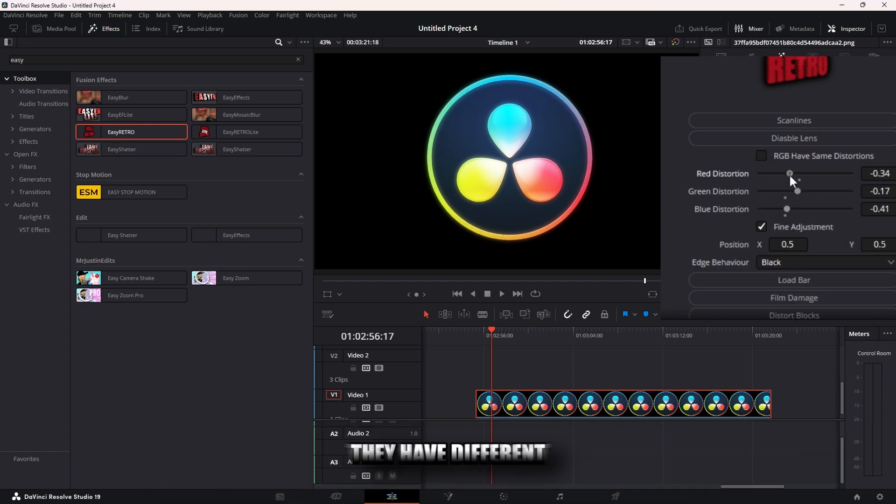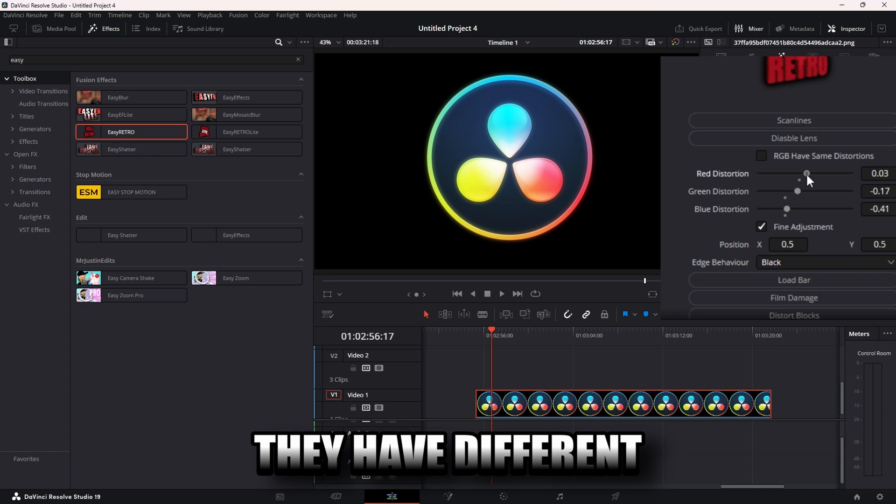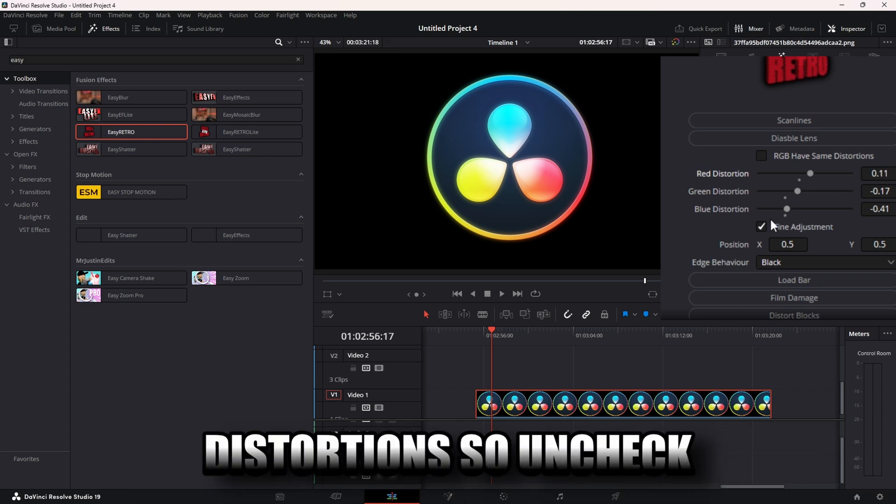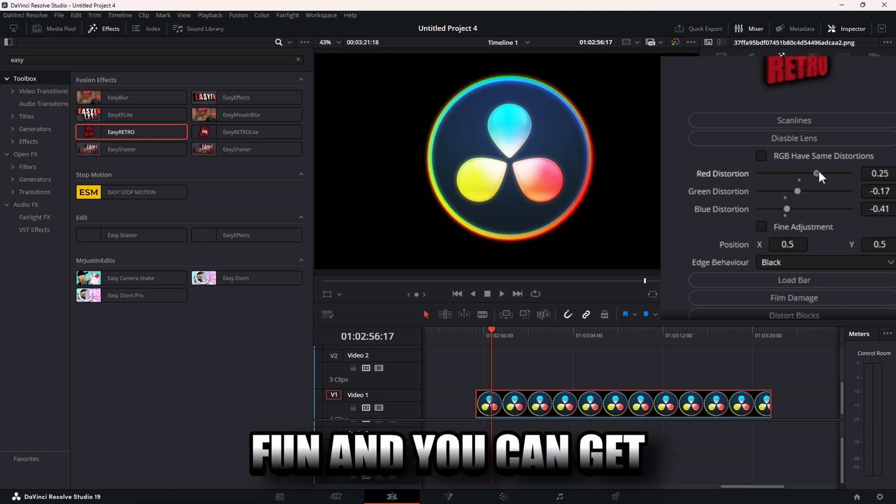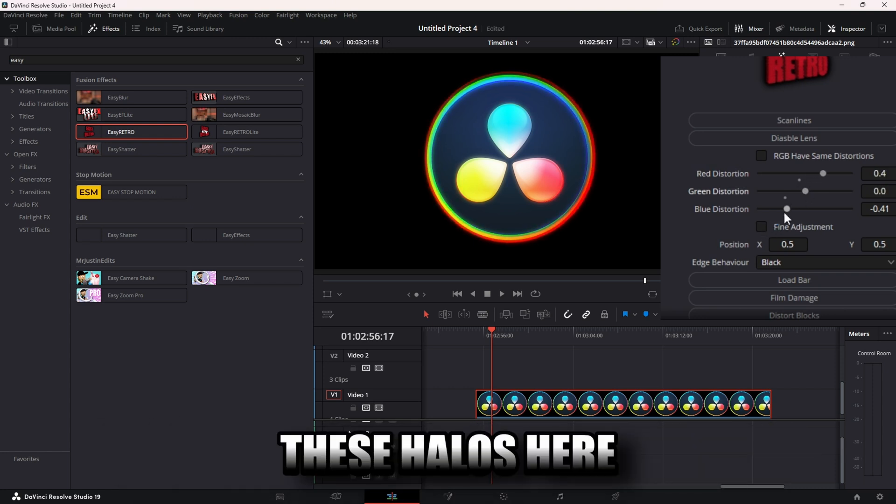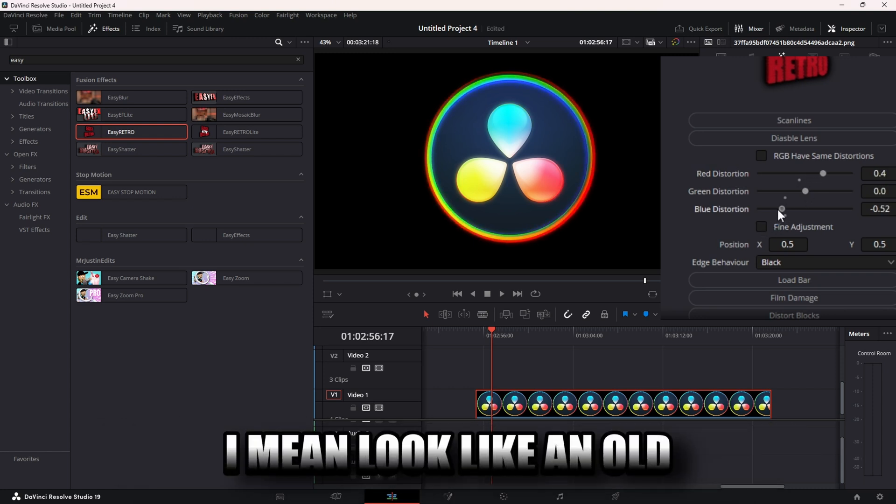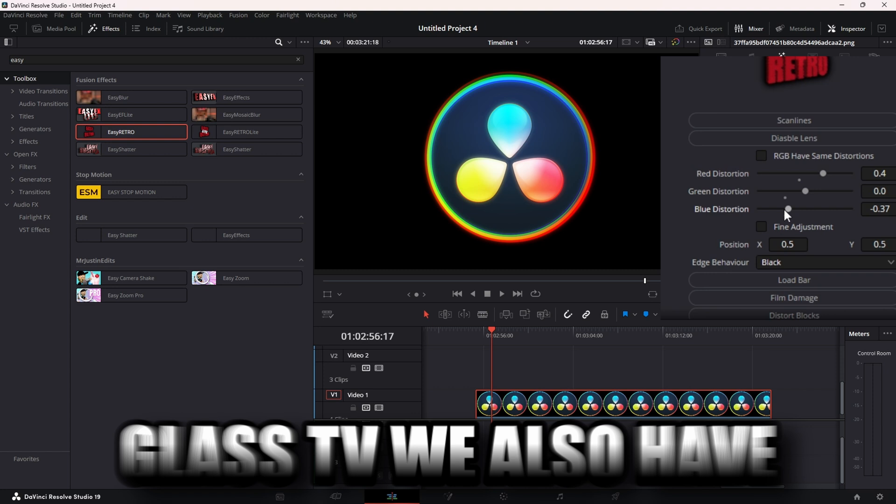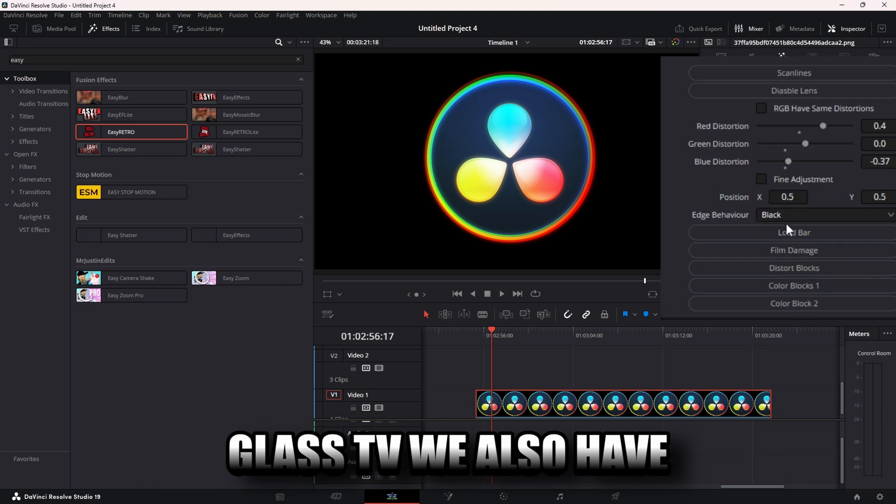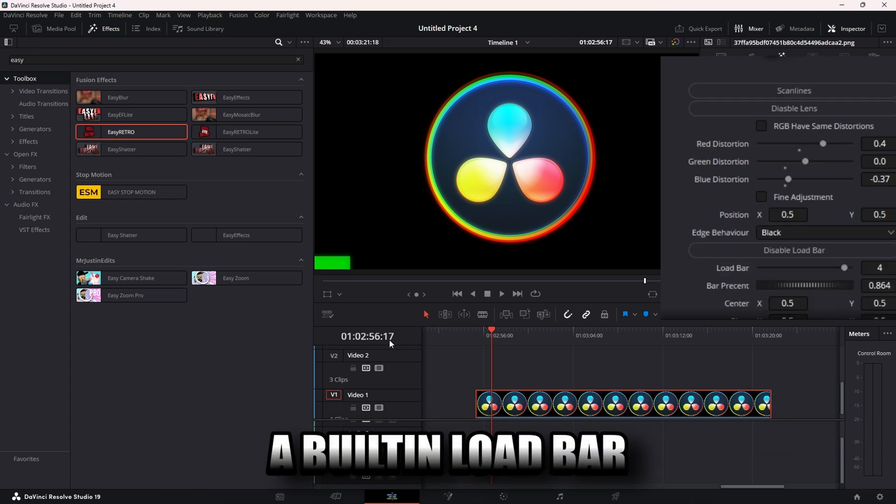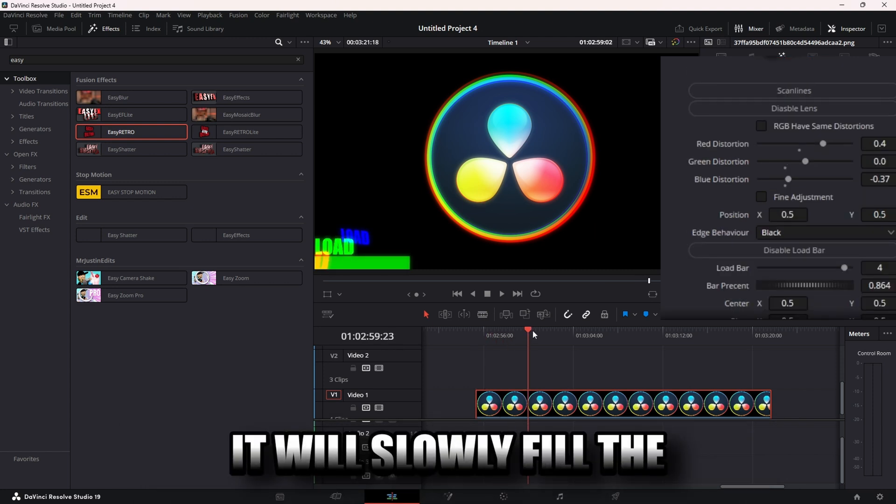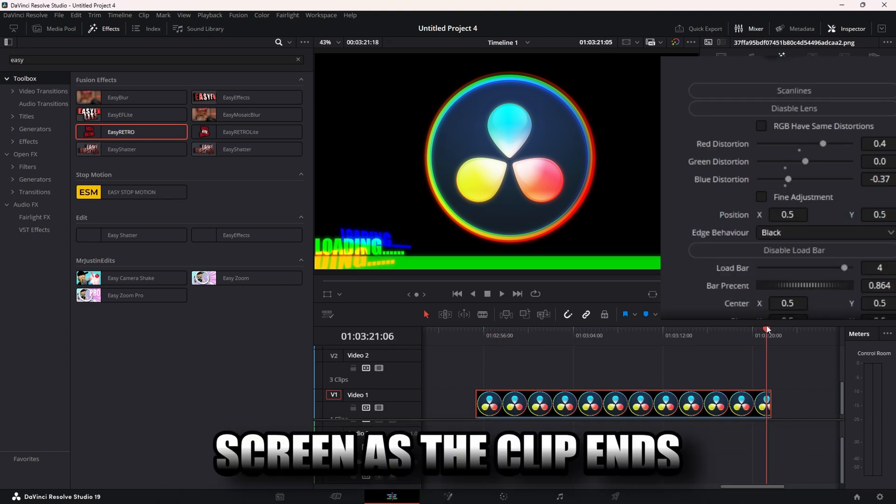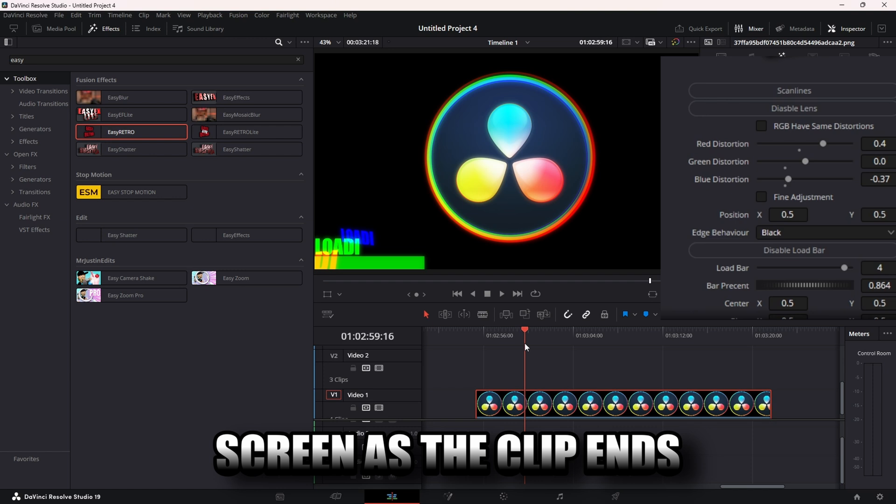We can separate it back into RGB, they have different distortions. Uncheck fine and you can get these halos here, make it look like an old glass TV. We also have a built-in load bar that will slowly fill the screen as the clip ends.